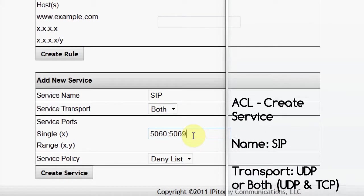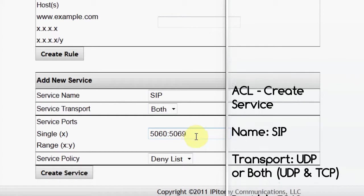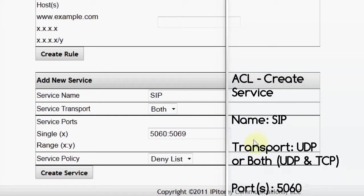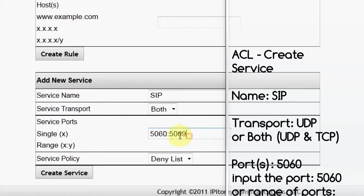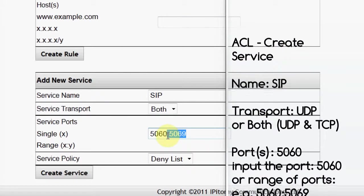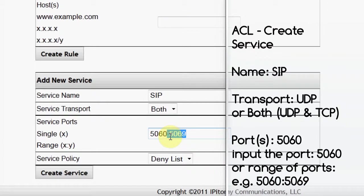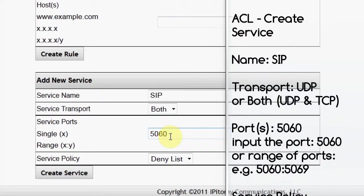However, since we can kill undesired SIP traffic using only the SIP control port number, we need only to input that port number, 5060.